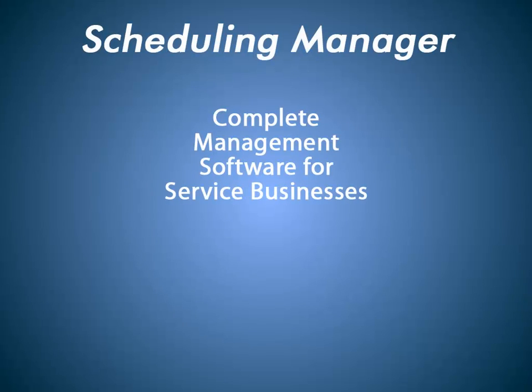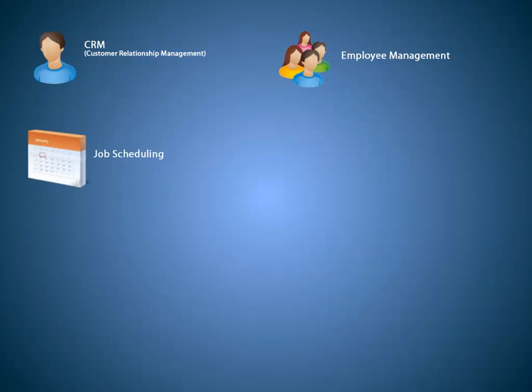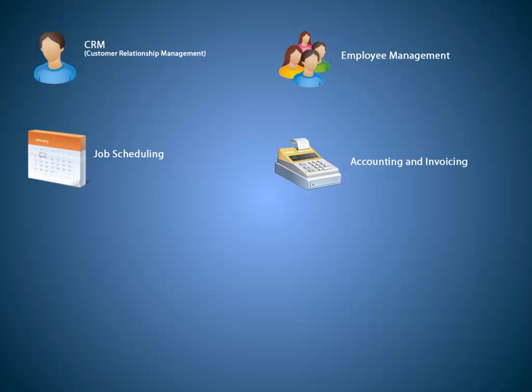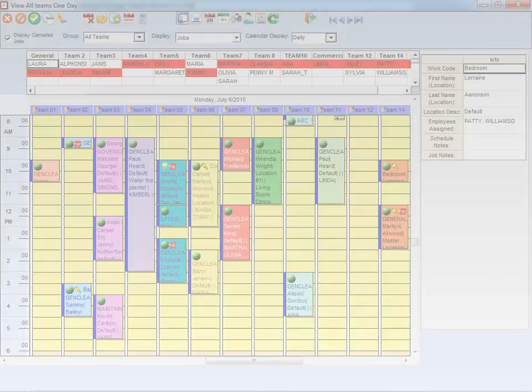Scheduling Manager is a complete management software for service businesses. It incorporates CRM, Customer Relationship Management, Employee Management, Job Scheduling, Accounting and Invoicing, Payroll, Mapping, and more.